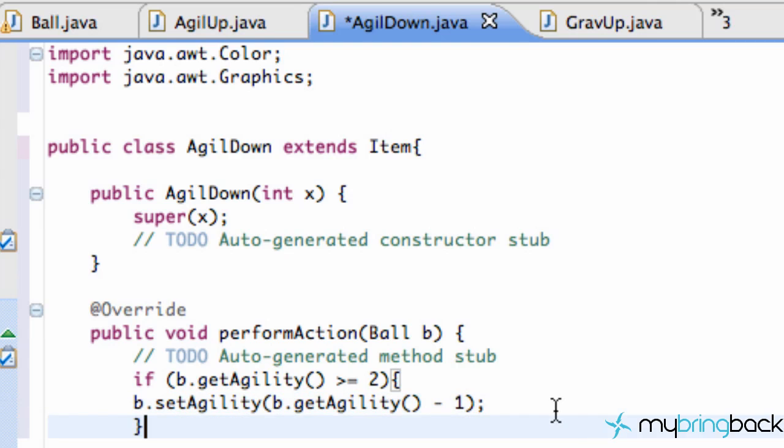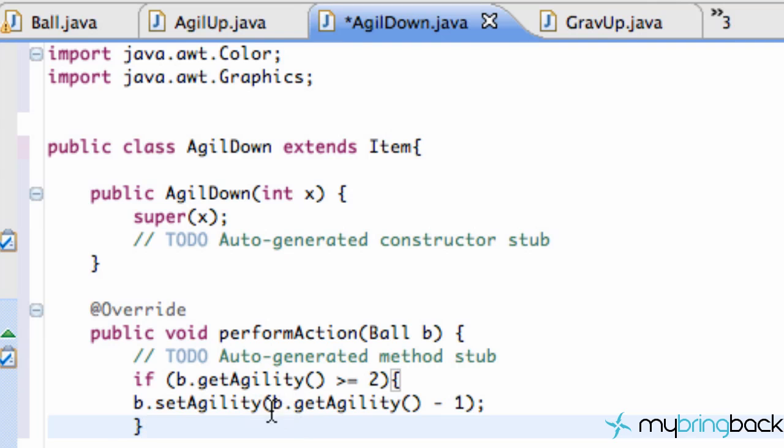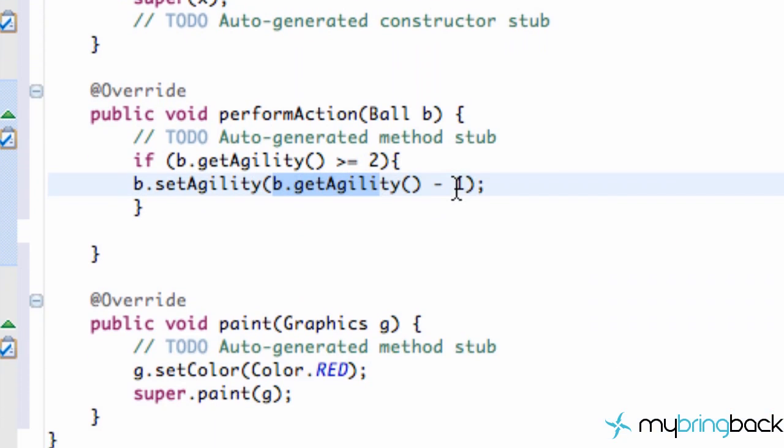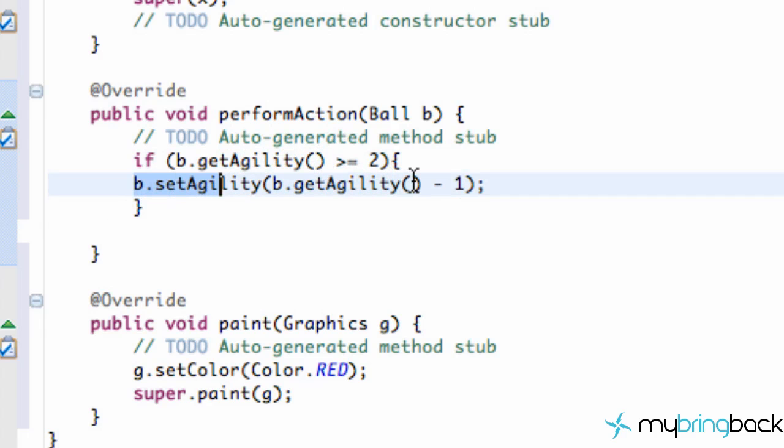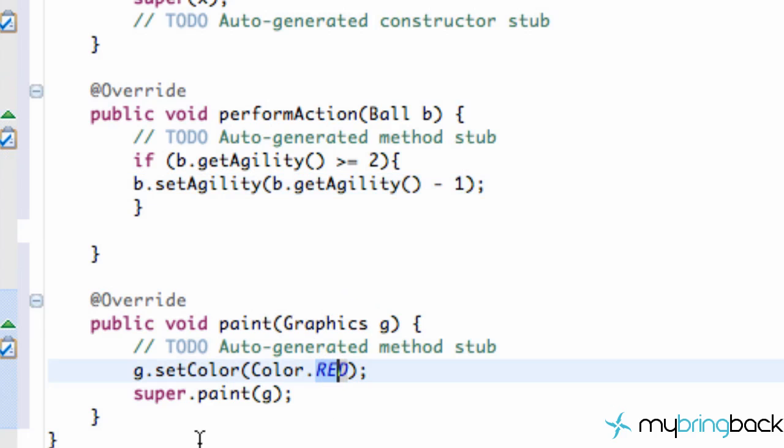So if it's greater than or equal to 2, all we're going to do is we're going to subtract 1 agility point from their current agility. And if it's at 2, we'll be able to subtract it down to 1. But if it's at 1, it will never change our agility back up. Get that? So again, that's kind of a red object. We probably want to keep that as red.